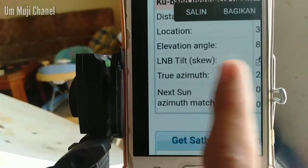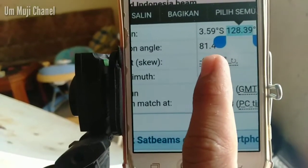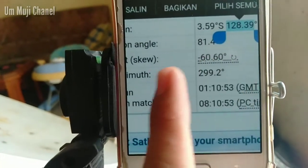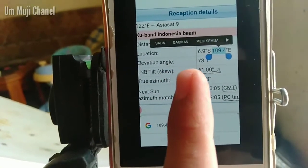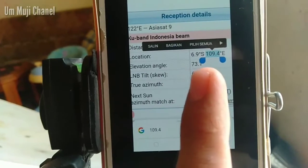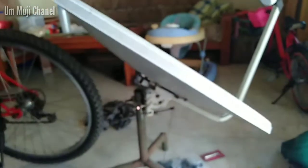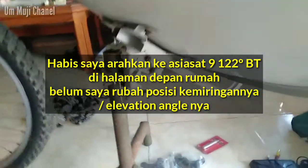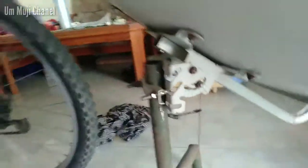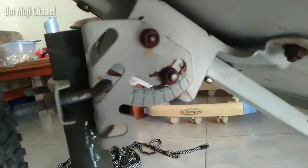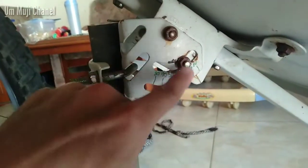Untuk Elevation Angle daerah Ambon yaitu 81, lebih besar dari daerah saya. Saya akan menunjukkan dulu untuk daerah saya Elevation Angle dengan angka 73 atau kemiringan disk. Ini saya telah arahkan ke Asiasat 9 dan ini belum saya ubah. Untuk Elevation Angle yaitu dengan cara melihat kemiringan di bagian sini.